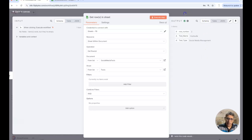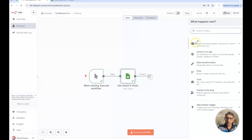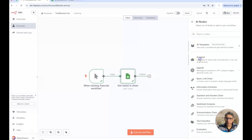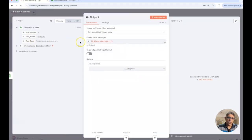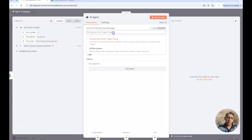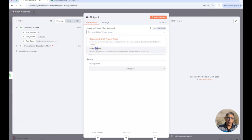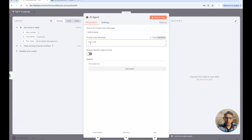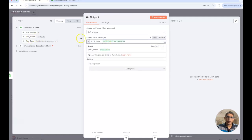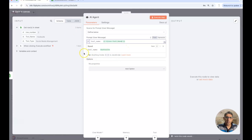Great, the next step is going to be adding an AI agent and this AI agent will be looking at all these tool names. So instead of using connected chat trigger node as the source for the prompt I'm going to define it below.